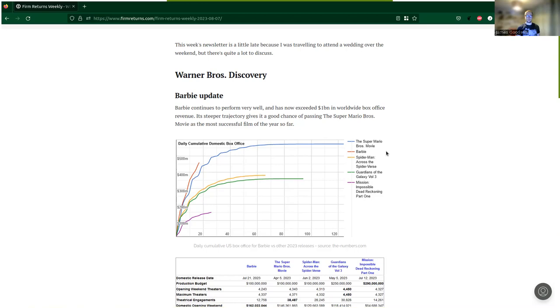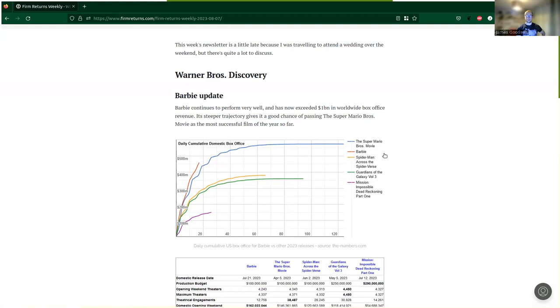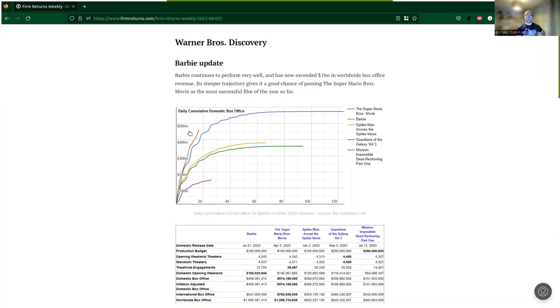We'll have to see how some of the other potential big hits coming towards the end of the year do, like Aquaman 2, Dune 2, and Wonka, all being Warner Brothers Discovery titles. You can see this steeper trajectory on the domestic box office sales graph.